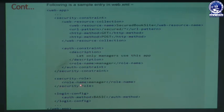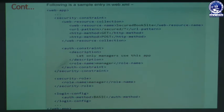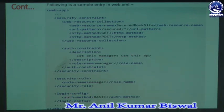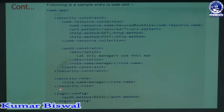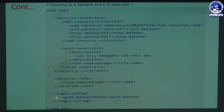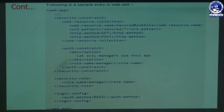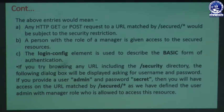We close the security-constraint tag, then start a security-role tag containing role-name 'manager', close role-name, and close the security-role tag. Then we add a login-config tag containing an auth-method sub-tag with value 'BASIC' — that is the authentication method name — then close the login-config tag. Finally we close these options related to the XML file and close the web-app tag to get a secure platform.